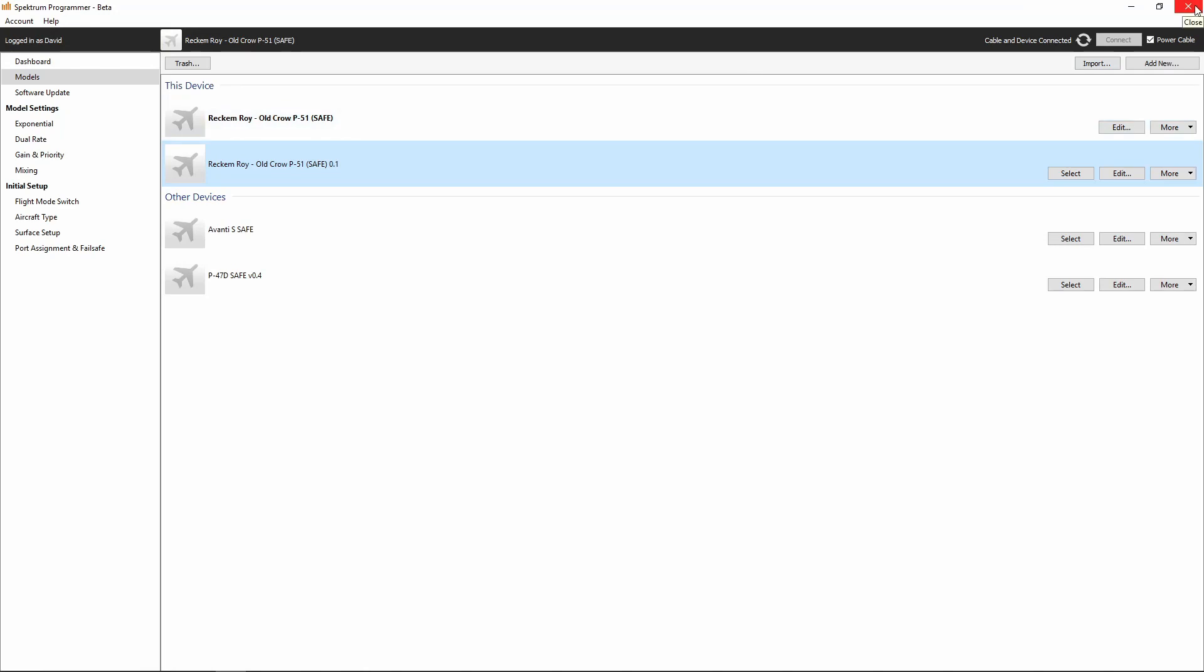All right, so that's all there is to importing a model file into the Spectrum Programmer software.